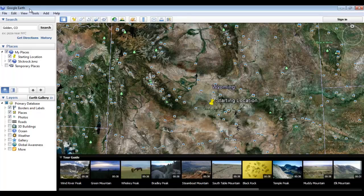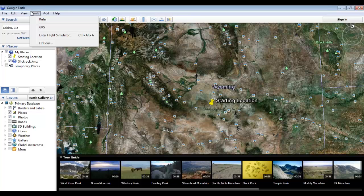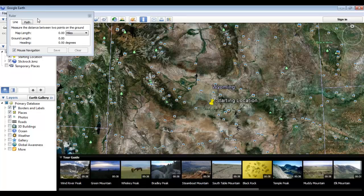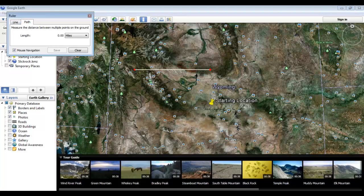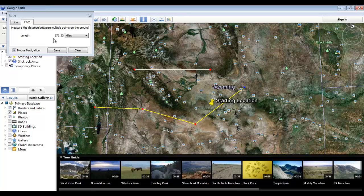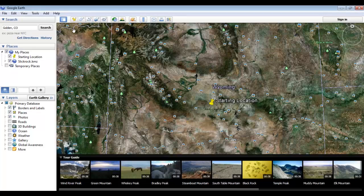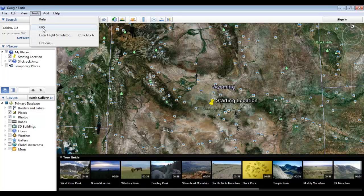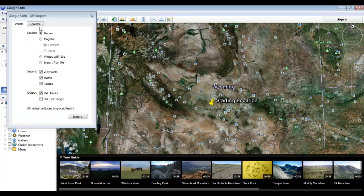Moving now to the Tools menu, we'll see a number of handy features. The first is the ruler, which lets us calculate either the distance between two points as a line or between more than two points as a path, with the distance mapped out in a window. Next under Tools, we have the GPS function, which can be used to import data from handheld GPS devices — such as a Garmin or Magellan — straight into Google Earth.